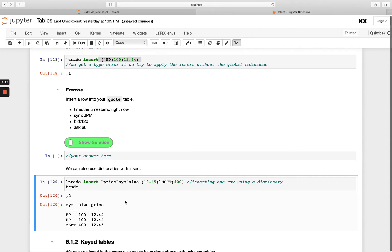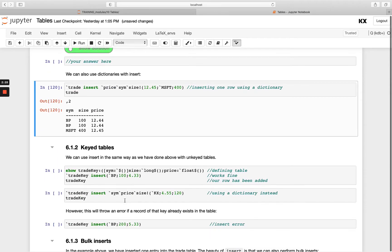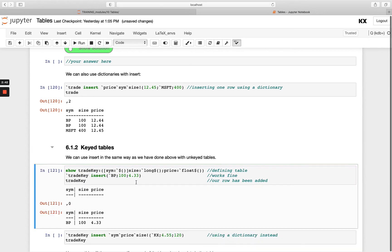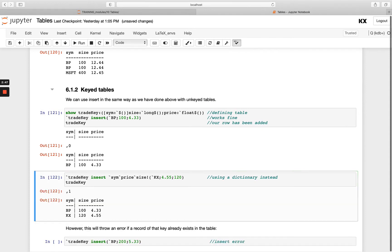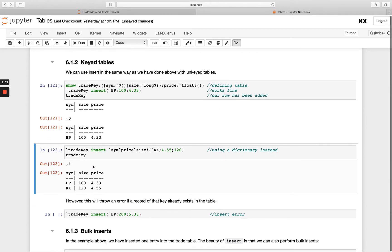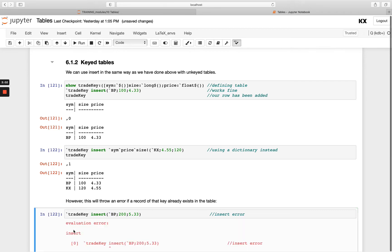That was an unkeyed table. Let's look at how that differs for key tables. It looks very similar: I've got a new table 'trade_key' with the symbol column keyed, typed but empty, and I'm going to run the insert notation again passing one row. That works fine. The difference is when you try to add a new key that's the same as one already existing in the table — BP we already had — and I'll get an insert error. It won't let you insert a new key that already exists.